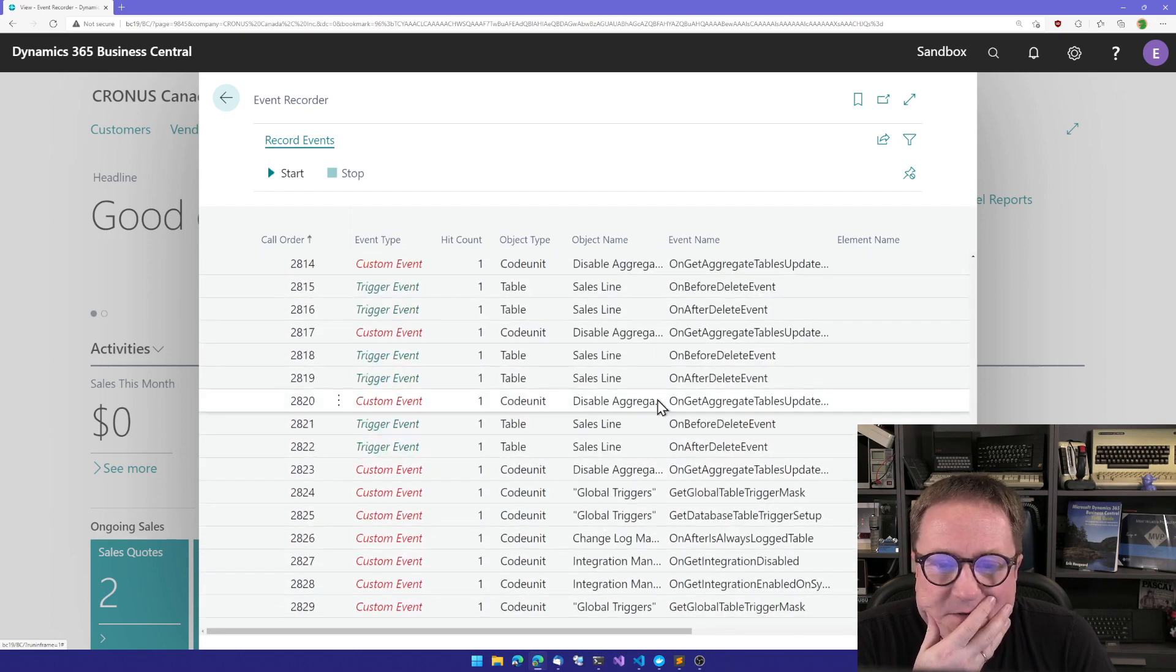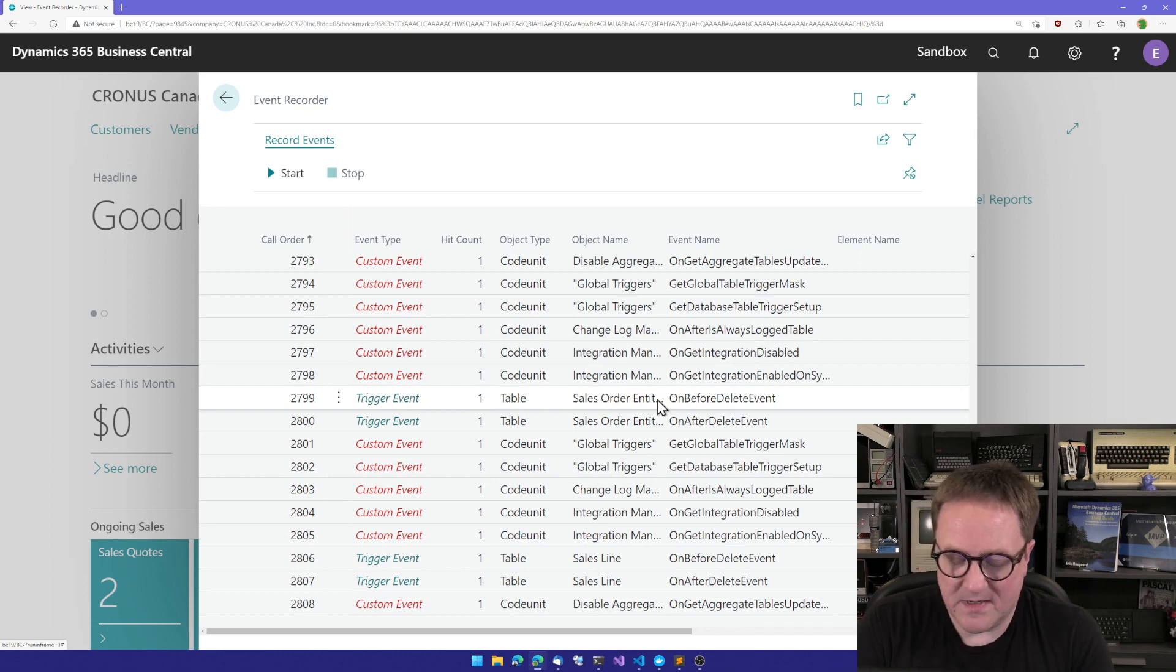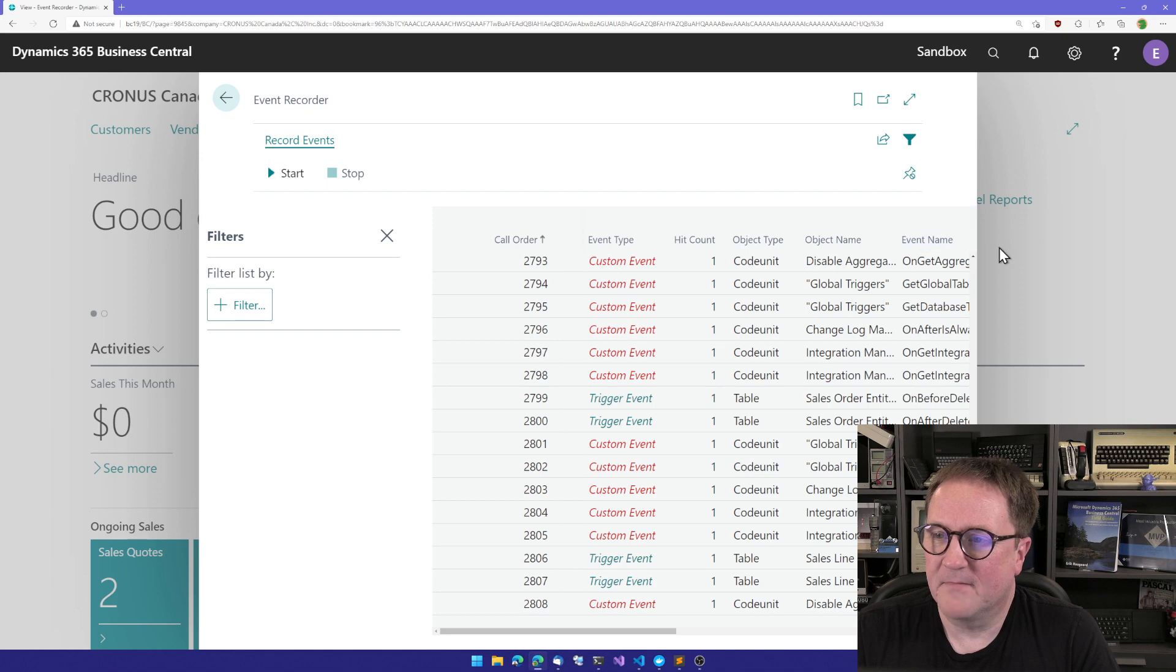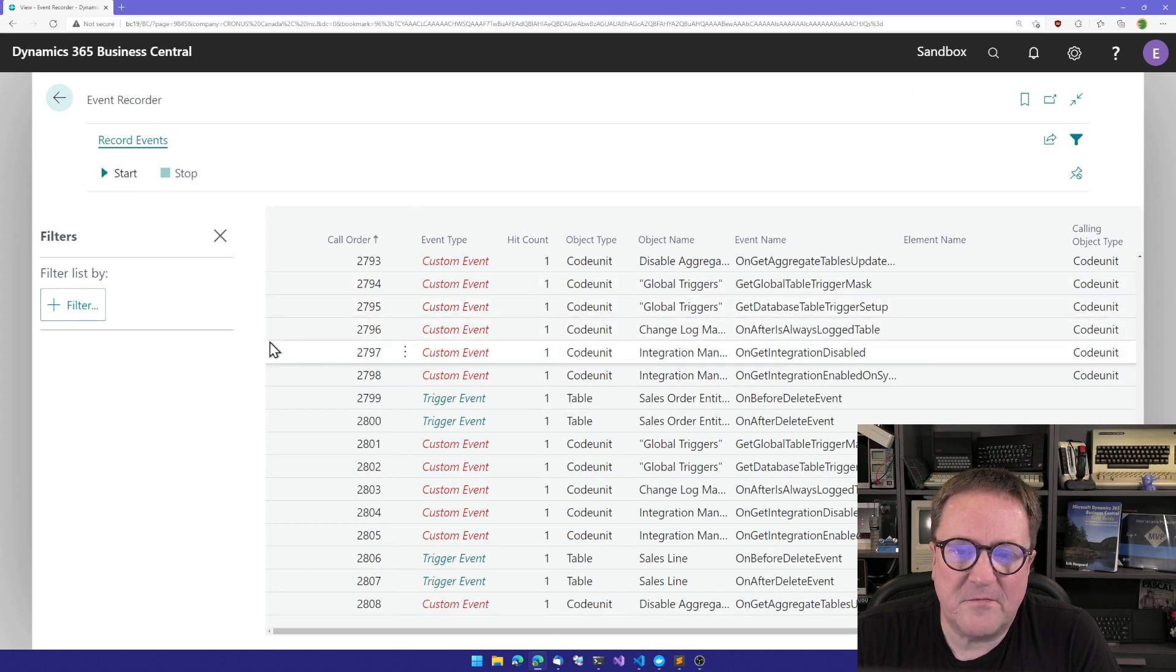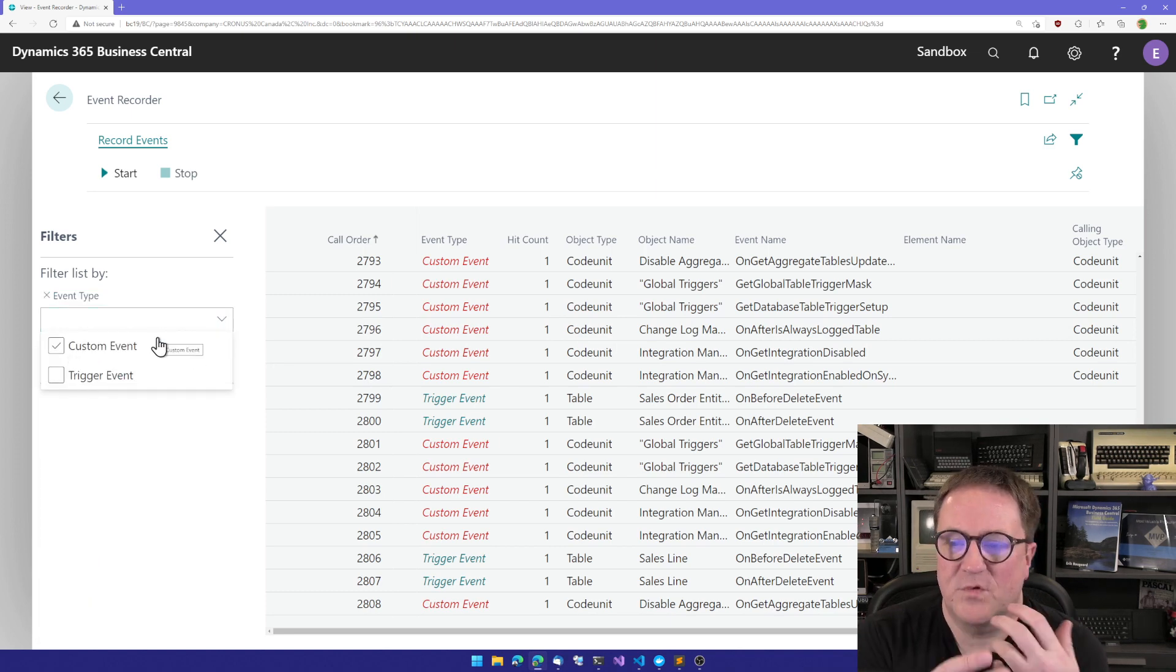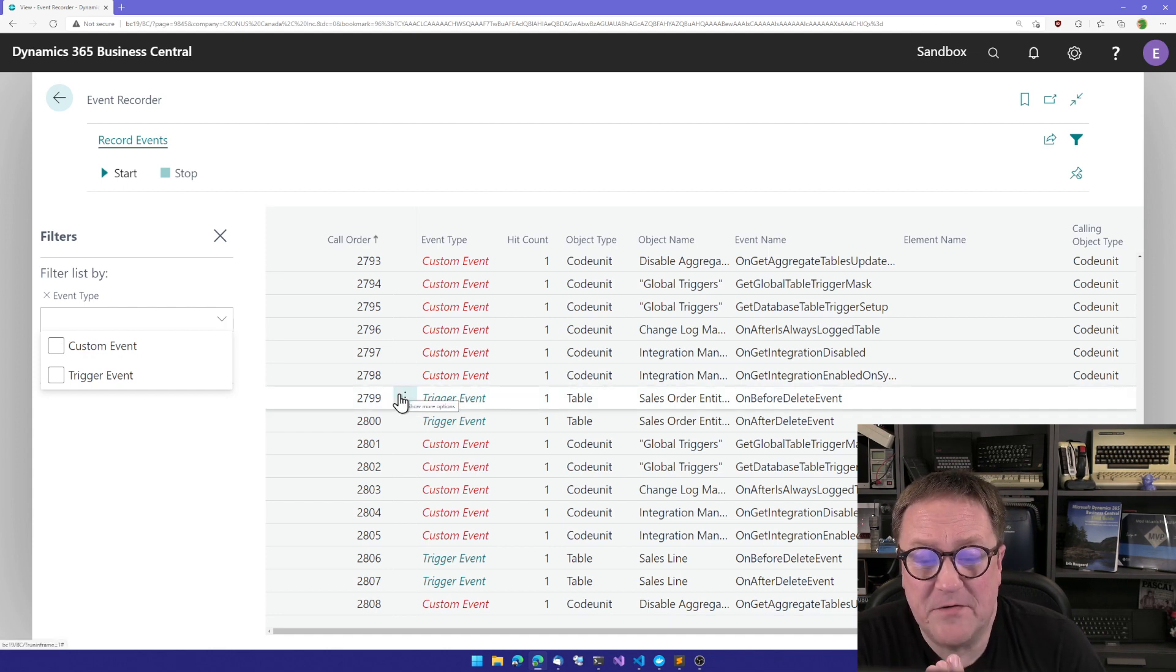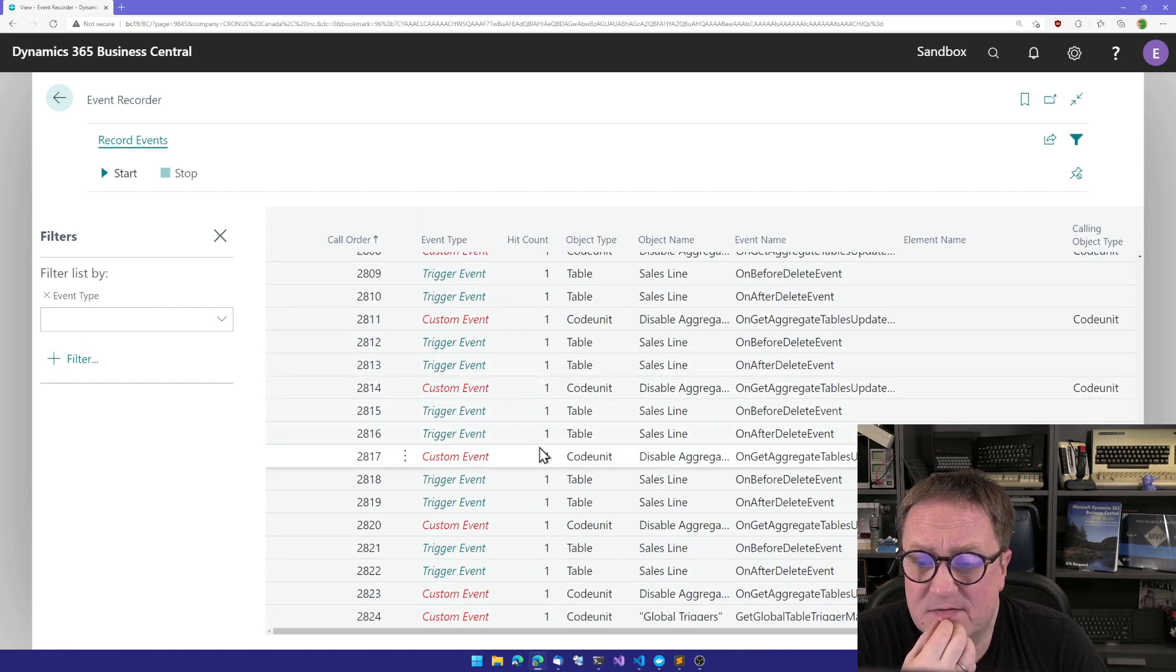And I get a list of this and we can, of course, take that list and copy it into something, but we can also actually filter the list. So let's first take a look at custom events. So we can say event type and we have two types of events that are triggered here. We have custom events, meaning that that's events that are sitting in code. And then we have trigger events.